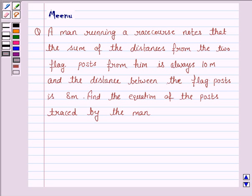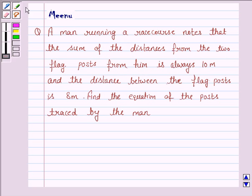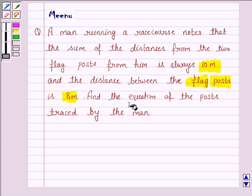Hello and welcome to the session. Let us discuss the following question. It says: a man running a race course notes that the sum of the distances from the two flag posts from him is always 10 meters, and the distance between the flag posts is 8 meters. Find the equation of the path traced by the man.